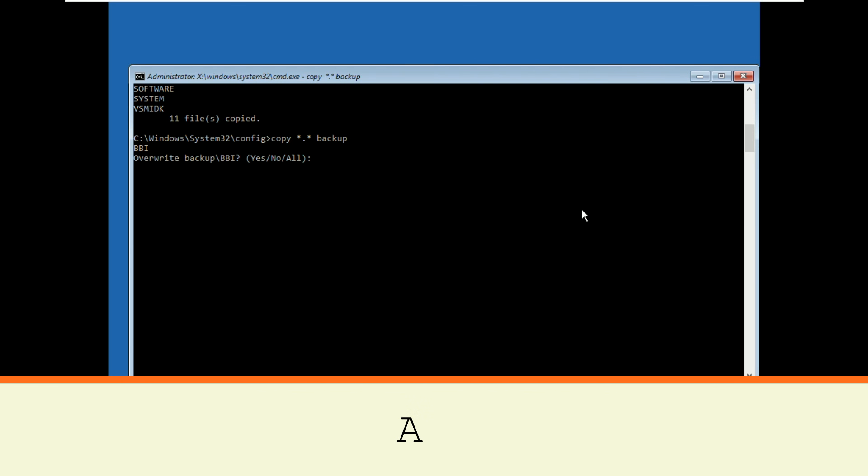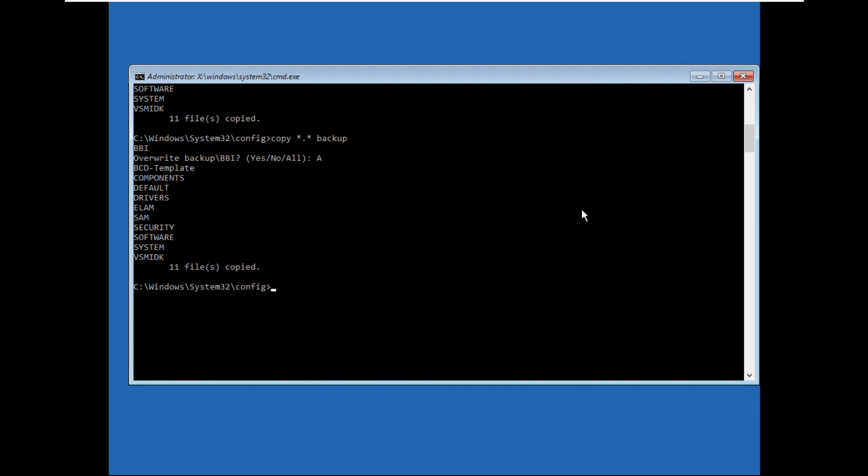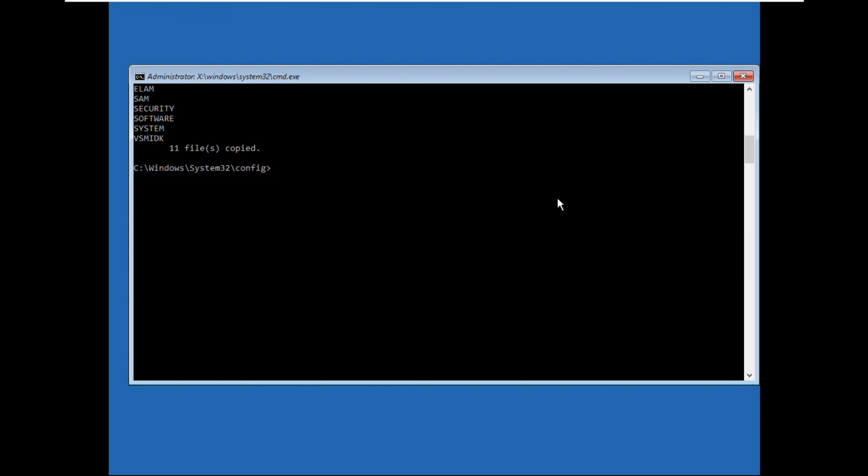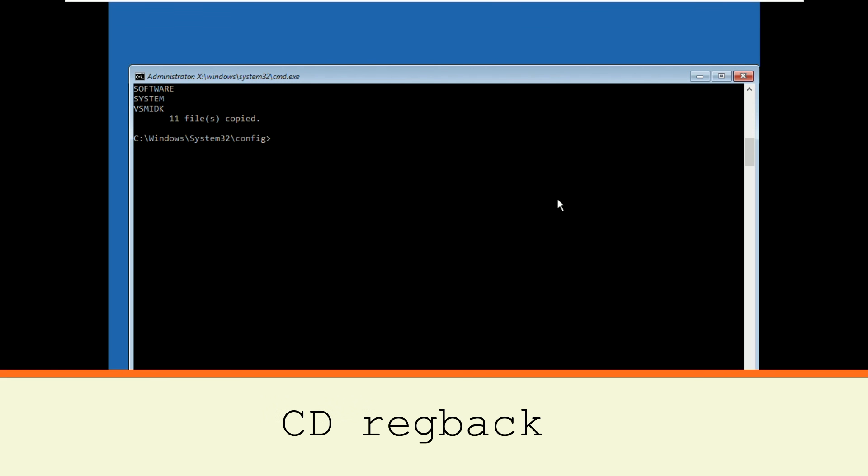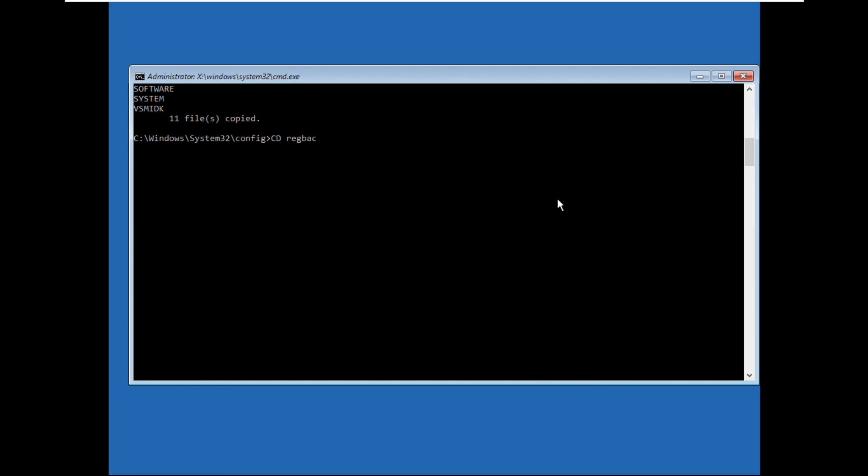Then type A and hit enter. Now type cd reg back and hit enter.